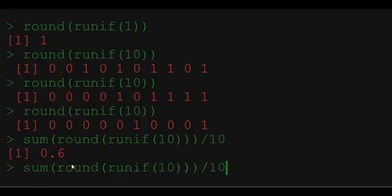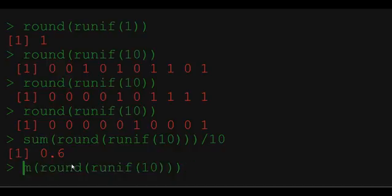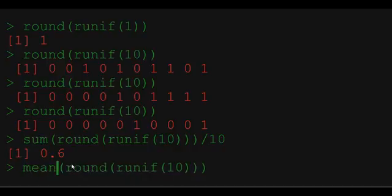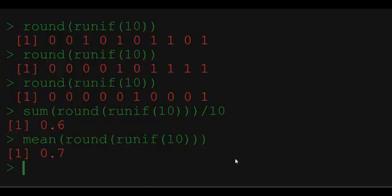We can do it in one step just using mean function which will do precisely that: sum up all the observations and then divide by the number. So this time 70% of the observations were ones.